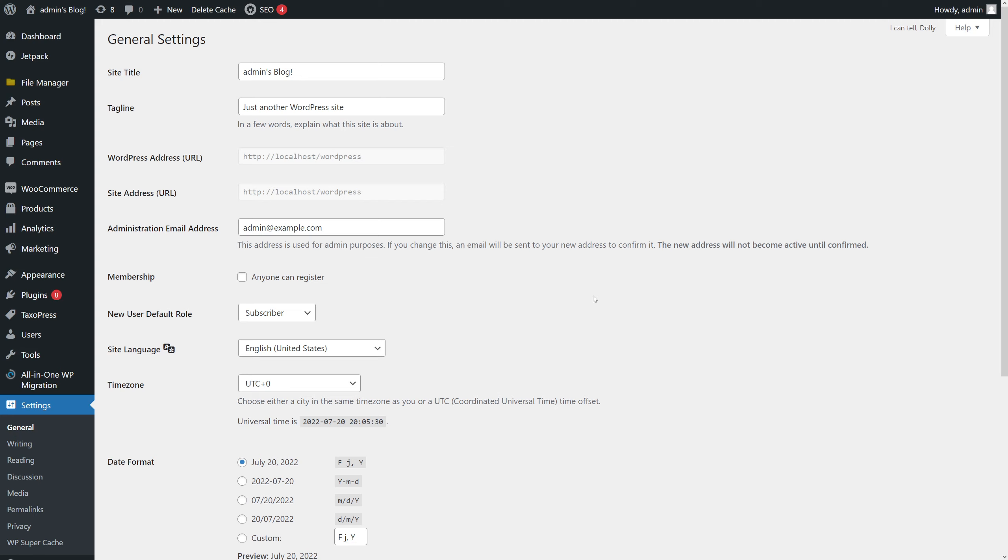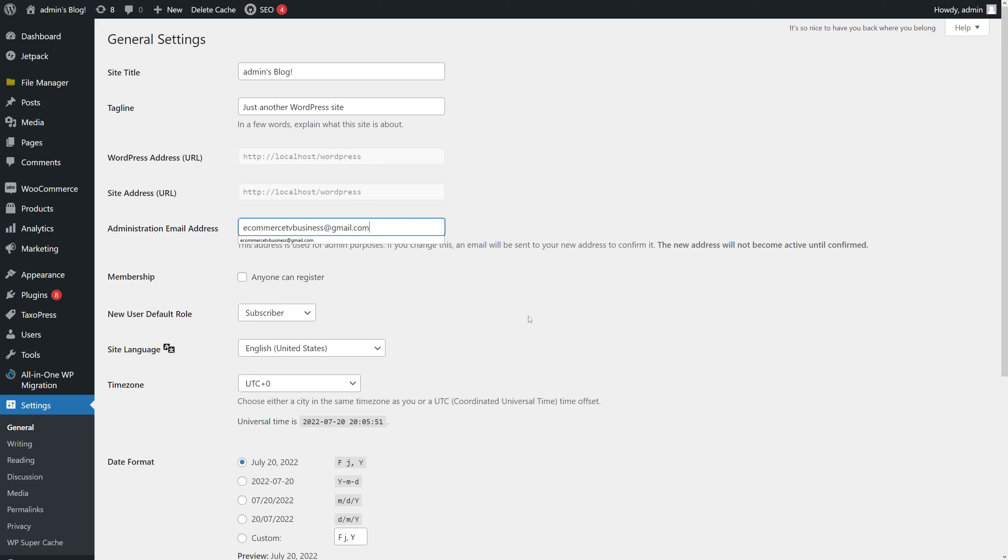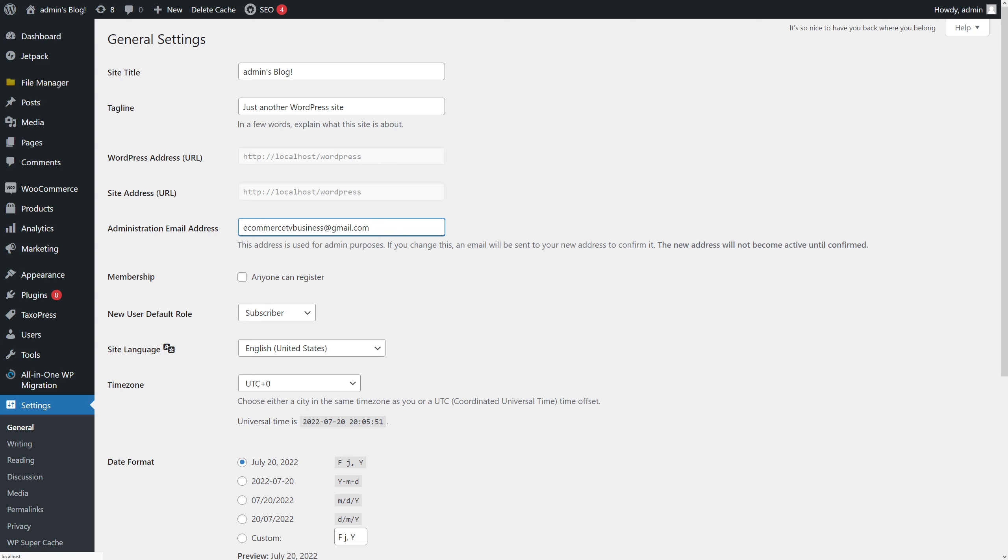Number one, you can go to Settings and General, then look for the administration email address field and type in your new address. For example, I want to use my current business address here.